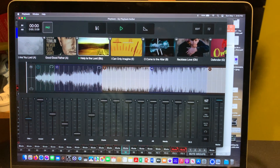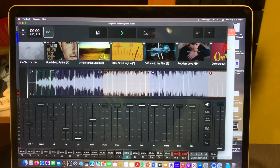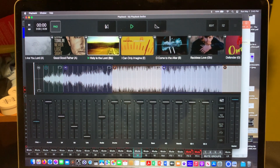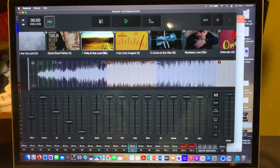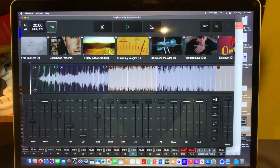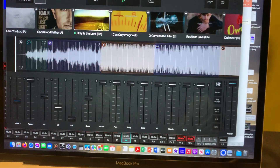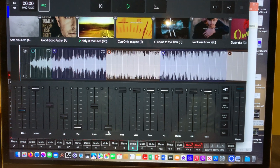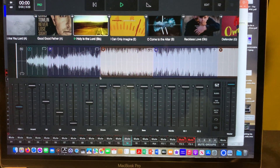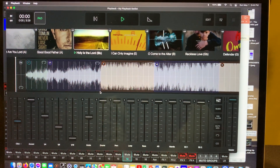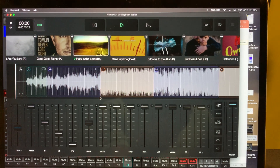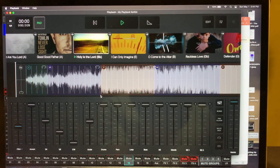This video is about using the Playback app, a service from MultiTracks that allows you to separate out different parts of music to play against. In my particular case, I can mute out the drums and play the drum parts with all the rest of the music going. Some worship teams use this to fill in when they don't have a full band - they can take out the vocals and do their own over the top.